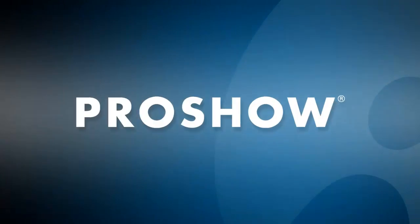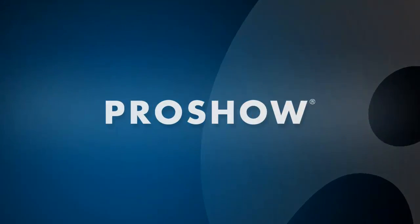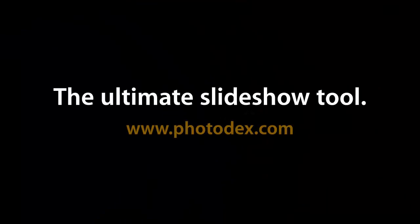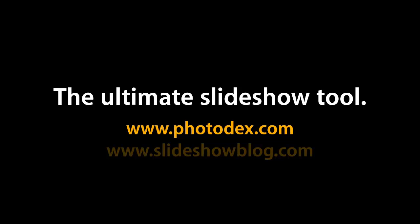Good luck creating your first slideshow, and remember to visit our blog and YouTube training channel for more helpful tutorials about using ProShow Producer.